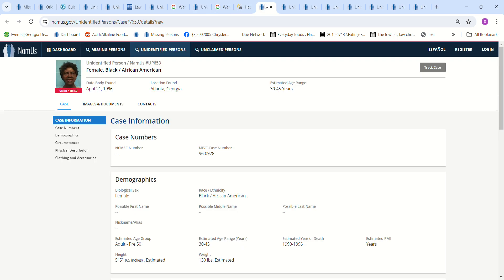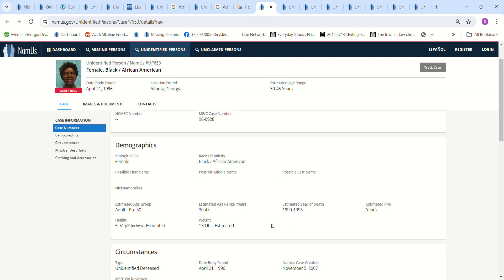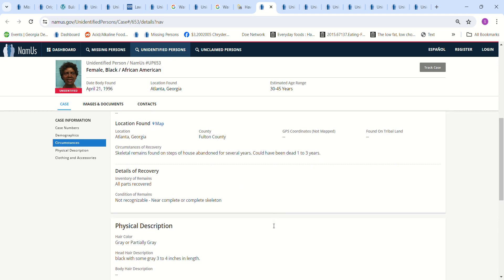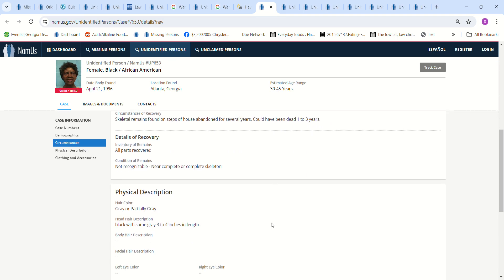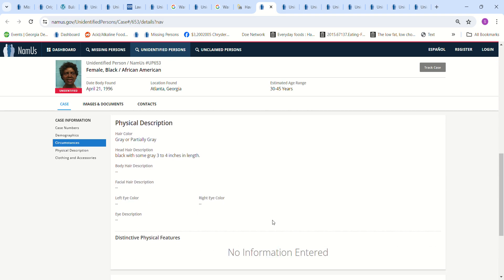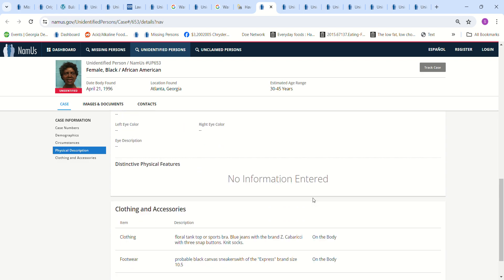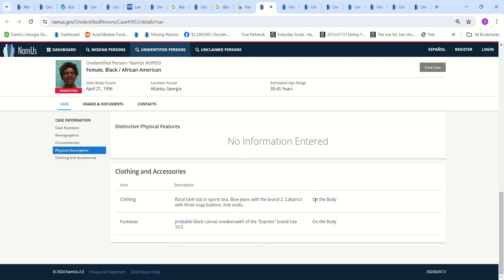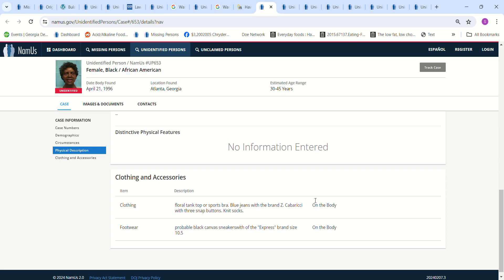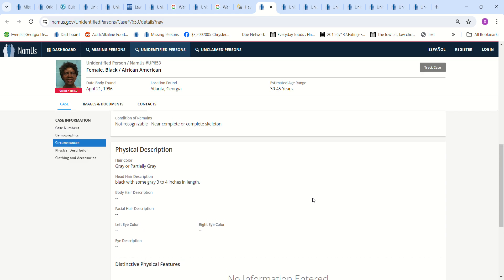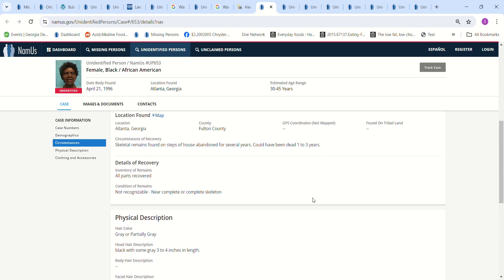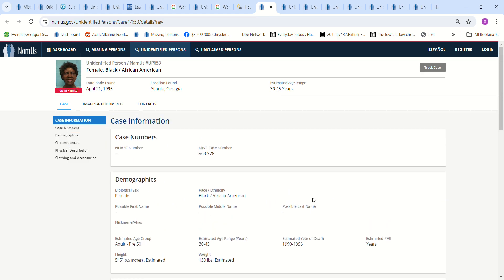So then the next Jane Doe we have is found in Atlanta, Georgia, in 1996. Estimated year of death is 1990 to 1996. Five foot five, estimated. 130 pounds, estimated. Hair is black with some gray three to four inches long. And then it gives a description of her clothing if you want to look at it.